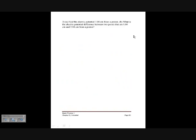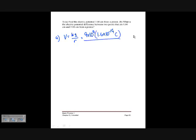Find the electric potential one centimeter from a proton, and the electric potential difference between points one and two centimeters from a proton. For part A, we calculate the potential due to a point charge using V = kq over r. At one centimeter, that's 9 times 10 to the ninth times 1.6 times 10 to the minus 19 coulombs divided by 0.01 meters, which equals 1.44 times 10 to the minus 7 volts.